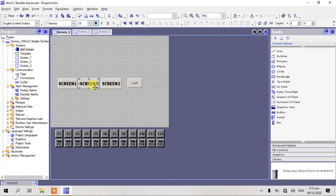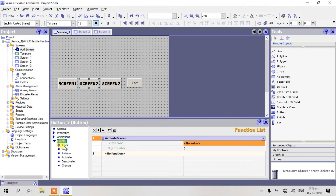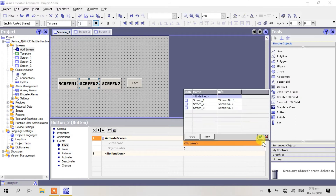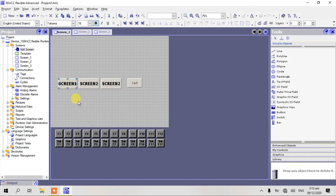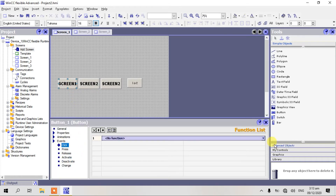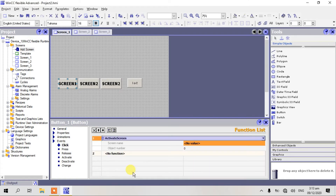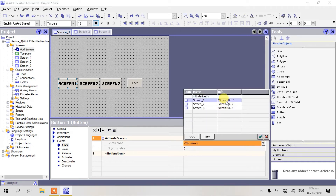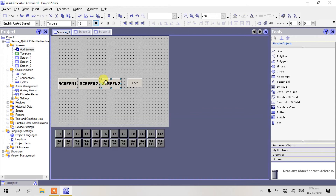Back to our screen tool. Select event, click screen 2. Back to our screen 1, click activate screen, click screen 1. Click yes.